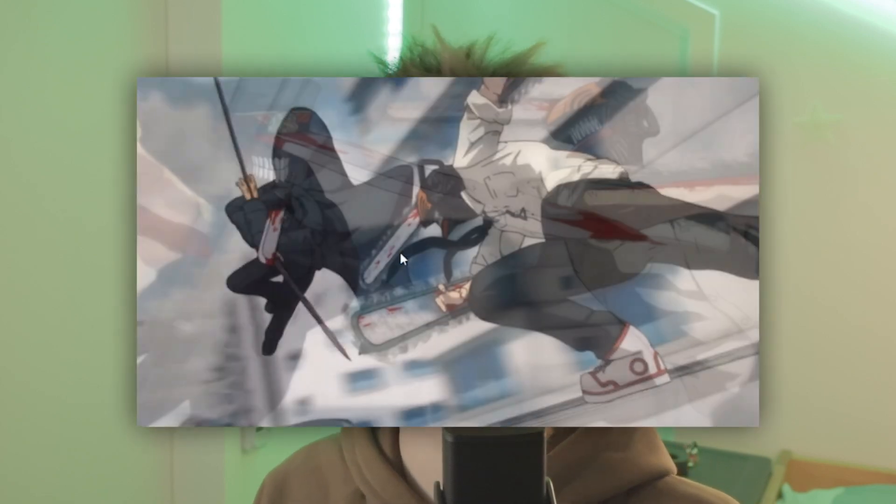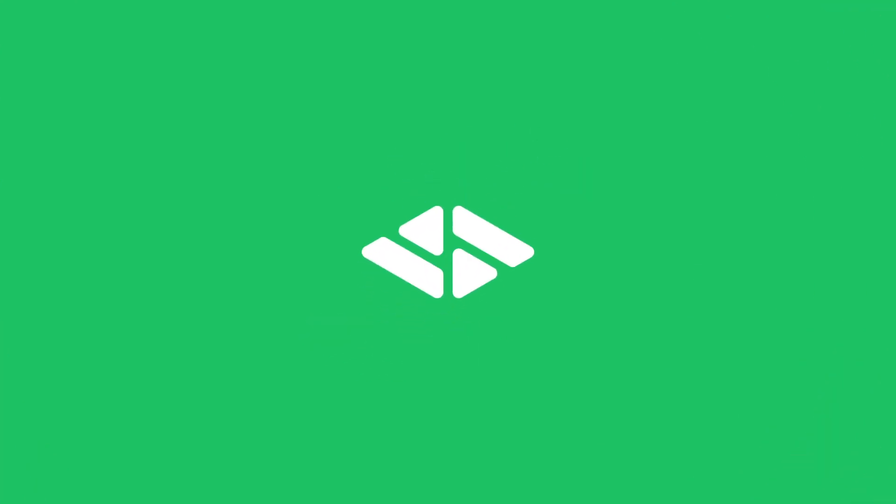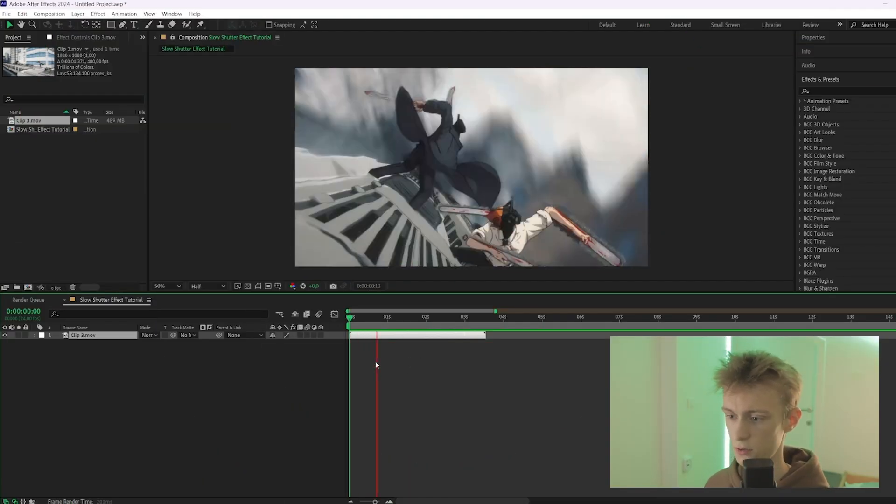What's up guys, if you're a vibe-style editor, then you're definitely at the right place because in this video I'll show you how to create the slow shutter effect. It can look very good as a transition, but you can actually use it anywhere in your edit. So let's just get right into the video.